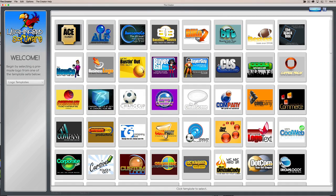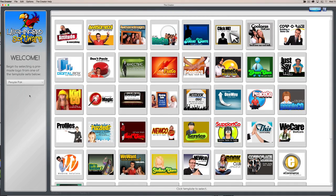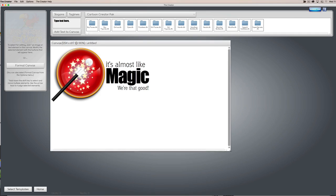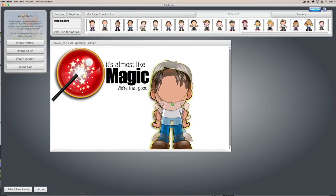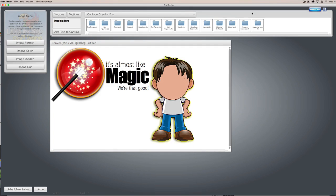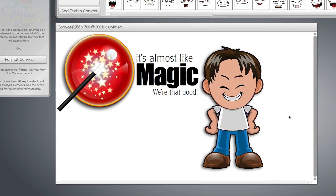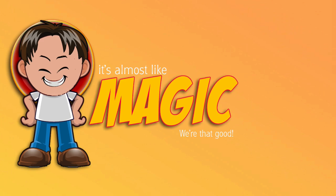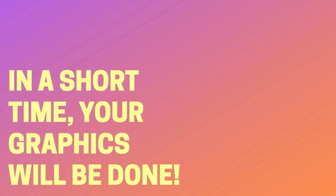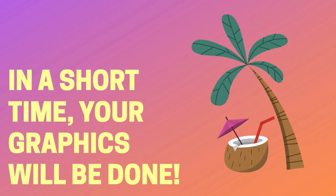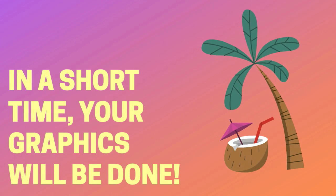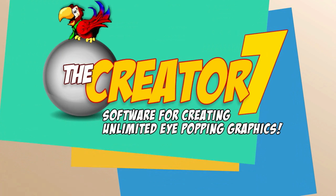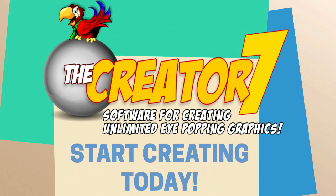We have logo templates, business card templates, people pack elements, and a whole bunch of characters you can use to create your own avatars, mascot characters, anything else you might want to use a character for. It's that easy. In a short time, your graphics will be done and you'll be able to kick back knowing that you've saved a ton of time and money. The Creator 7 by Laughing Bird Software makes it all possible. Download it now and start creating today.